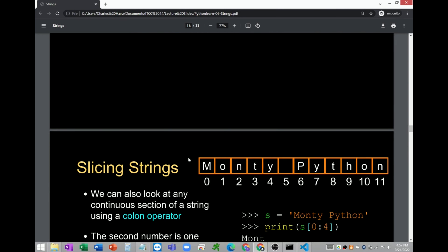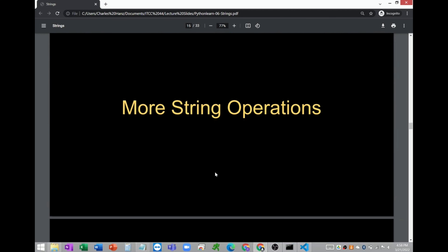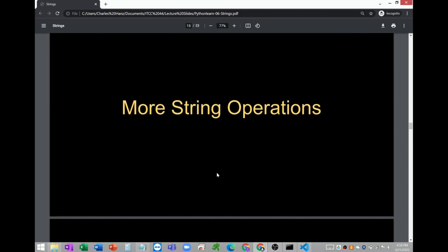I'll be preparing another lecture video on the remaining topics on string operations. There are additional functions available — for example, slicing strings, meaning getting chunks or a subset of a given string. This will be available in the next video on the string topic.